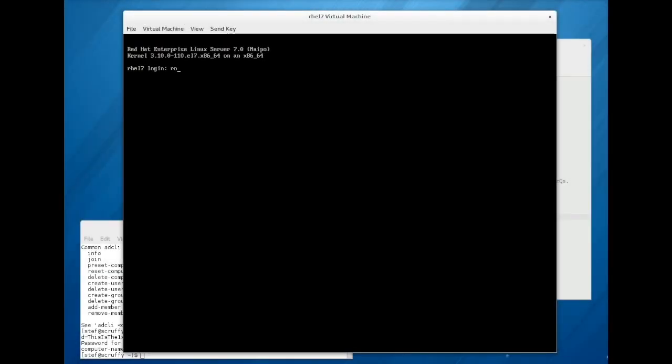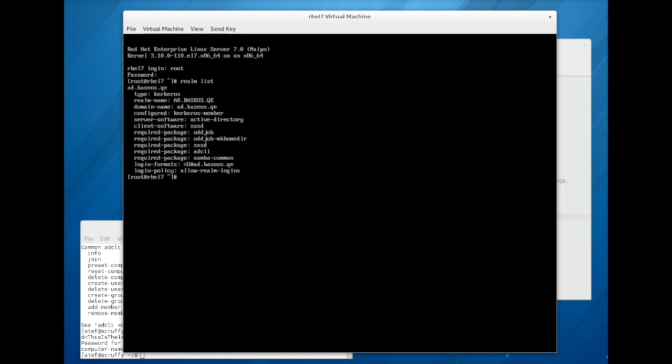After installation, you can use the realm list command to verify that the system is joined to the Active Directory domain.